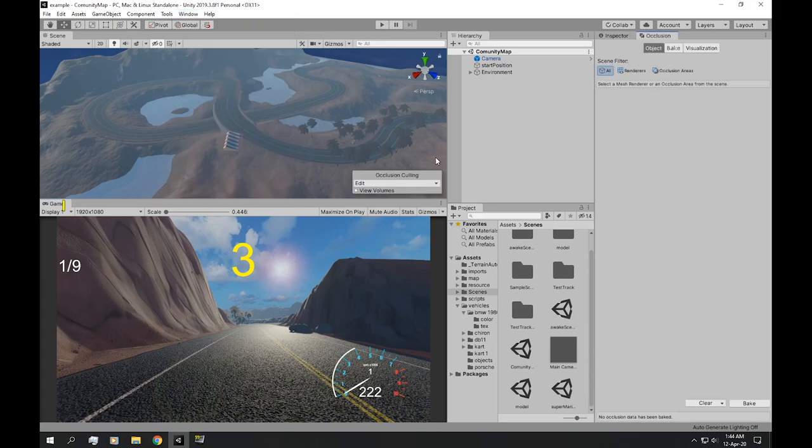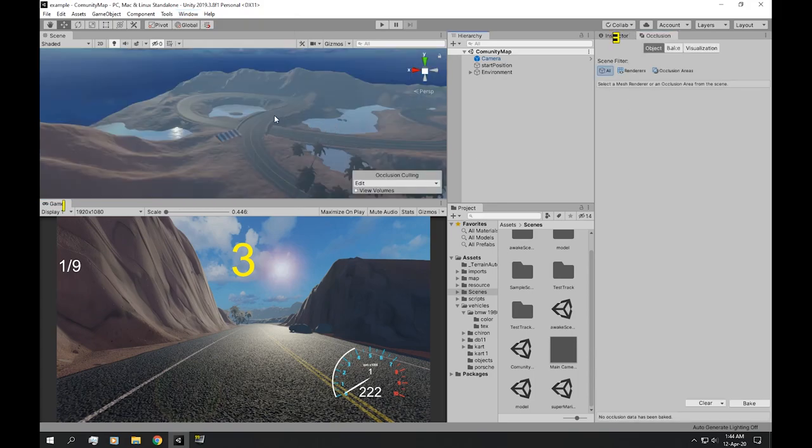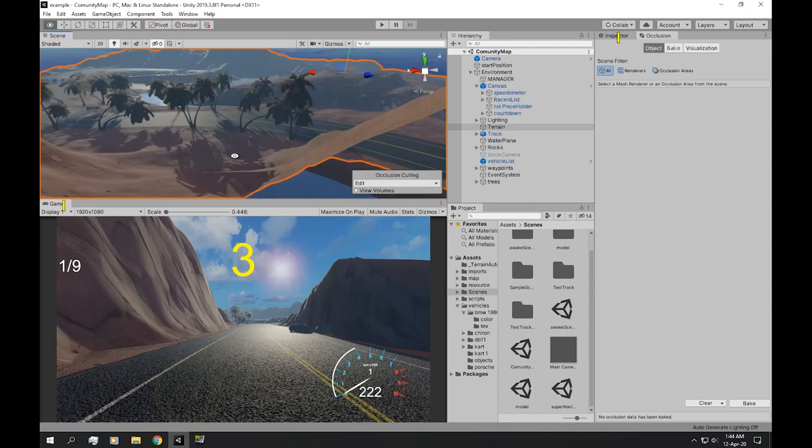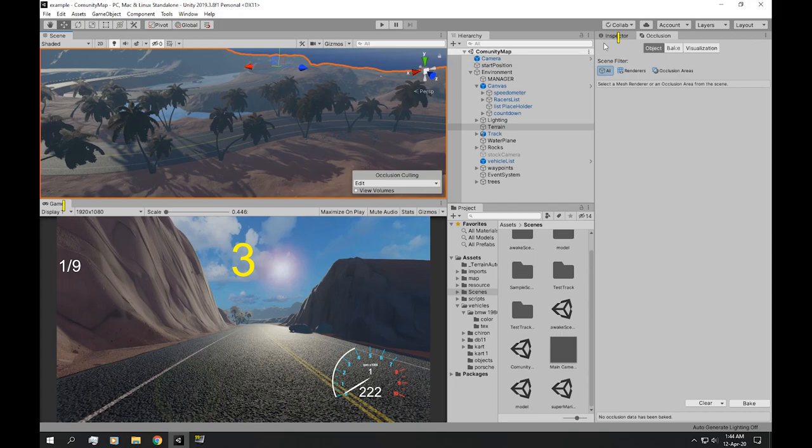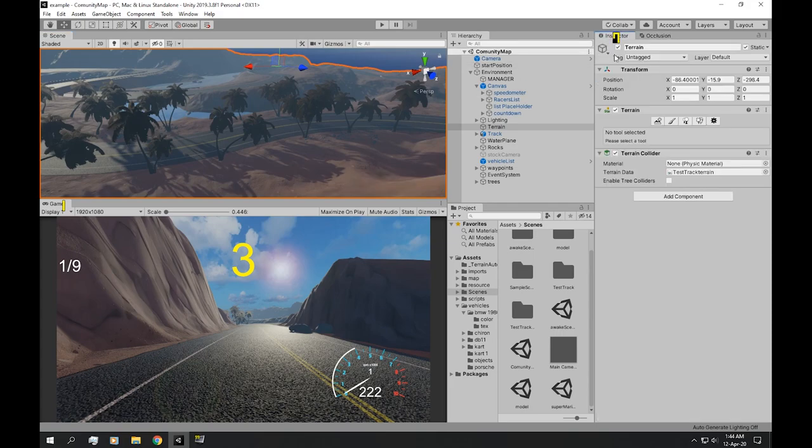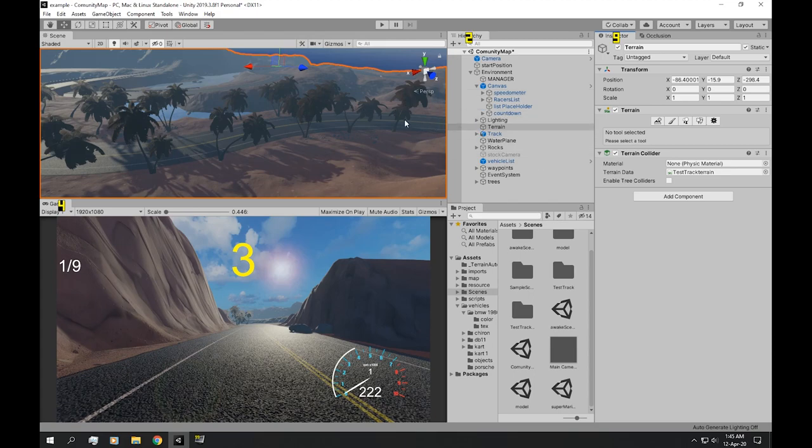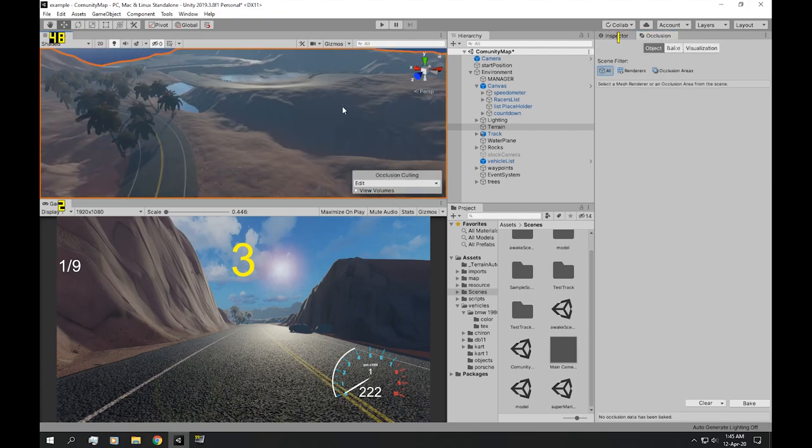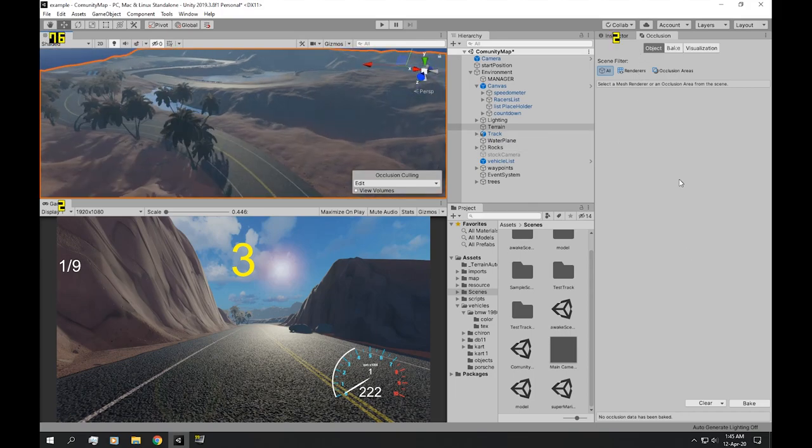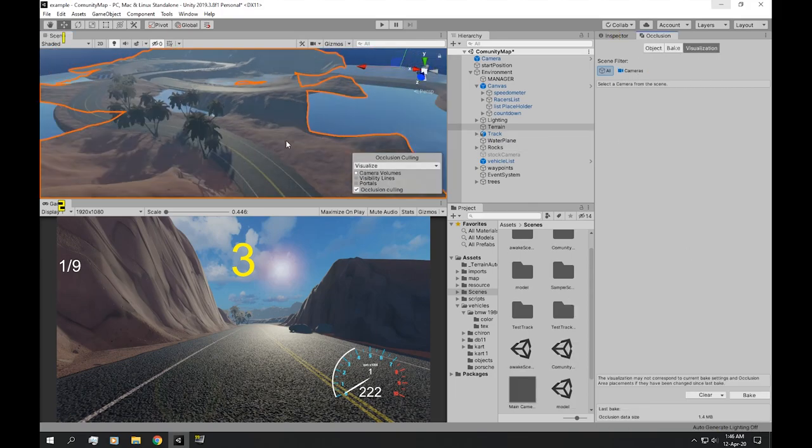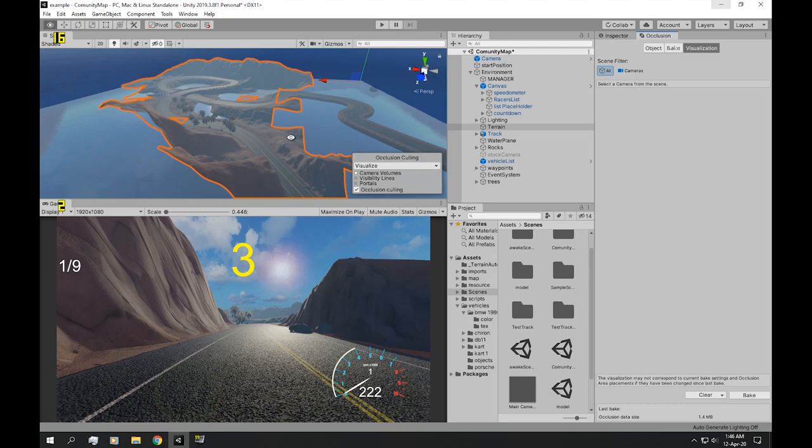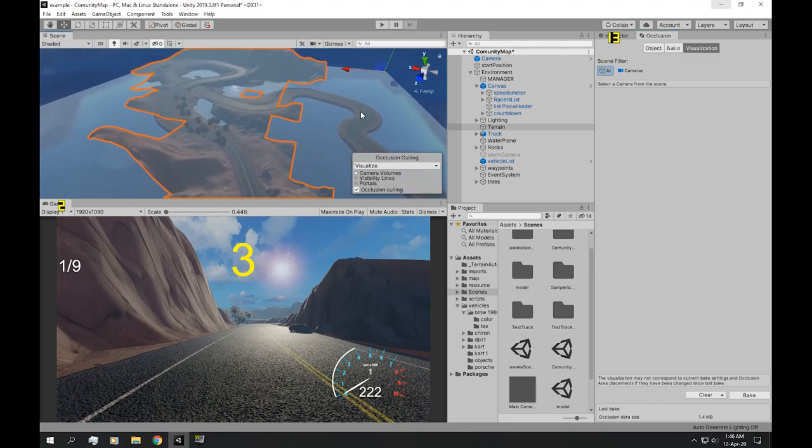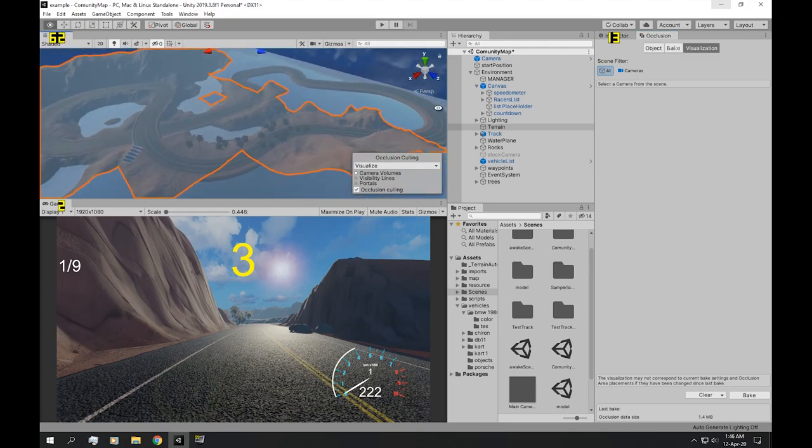...is marked as static. So if your terrain object is marked as static, that means it is ready to bake the occlusion culling. So if you want your occlusion culling to bake, you literally just hit bake. Okay, now the occlusion culling is baked.